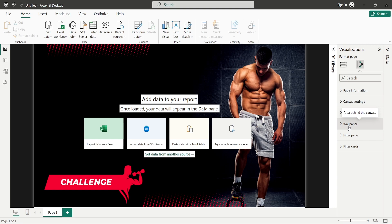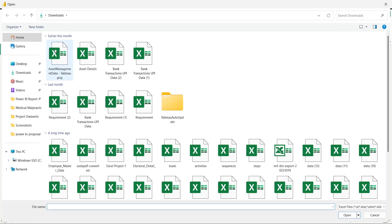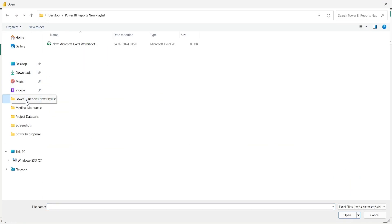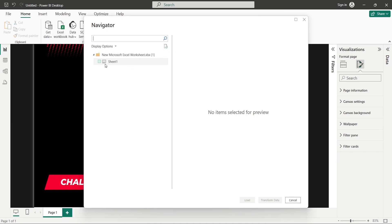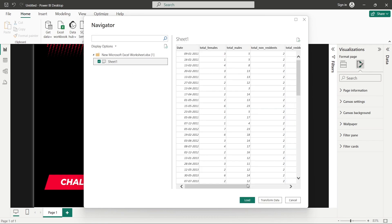That's how you can choose a different wallpaper color and add a background image. Now we'll bring the data into Power BI Desktop. I'll click on Excel Workbook since it's an Excel sheet we're going to use. This is the data we're going to use, so I'll click on it, select Sheet One, and load.